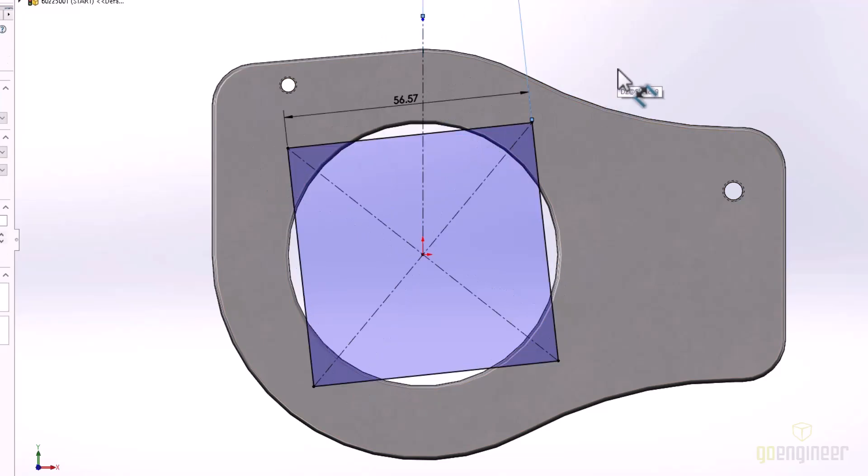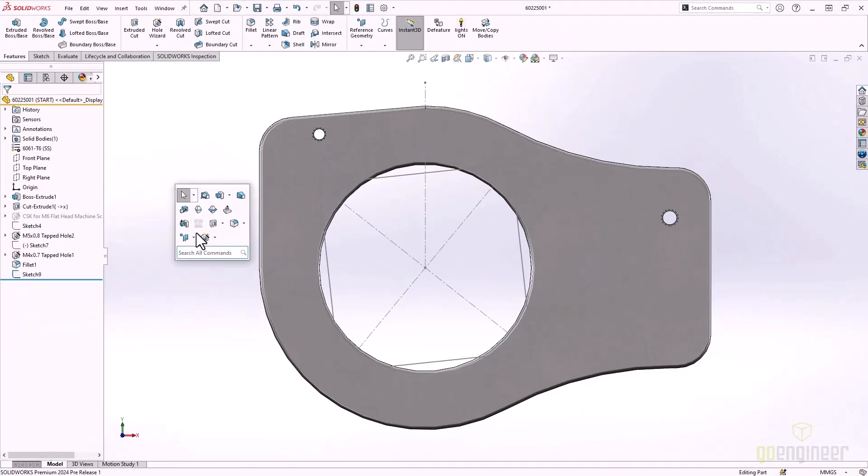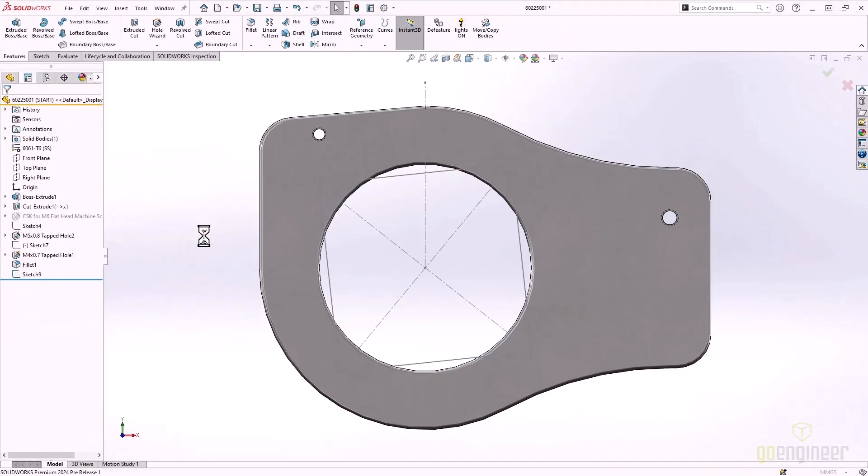Now that the sketch is fully defined, we'll look at another great enhancement. SOLIDWORKS 2024 makes it even easier to define the position of hole wizard holes.